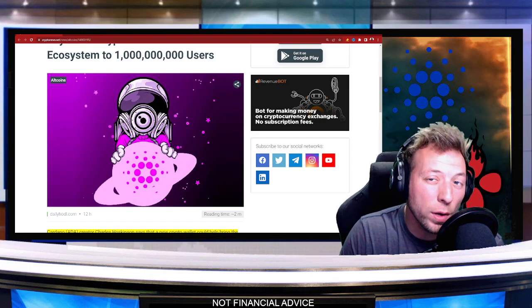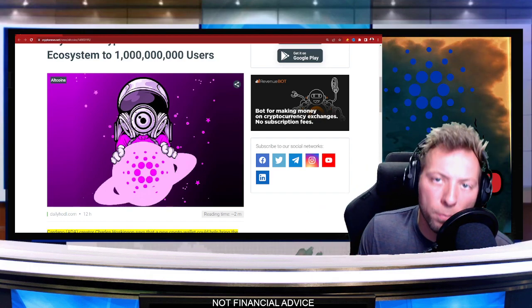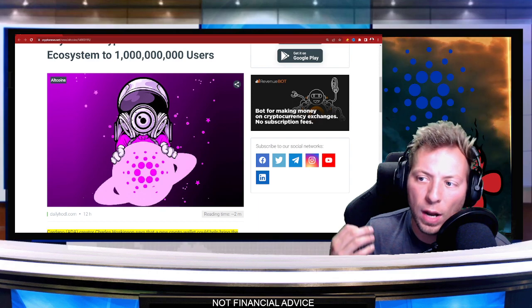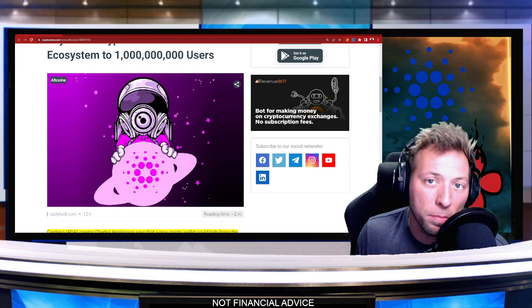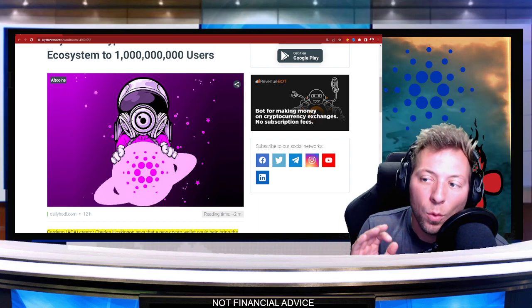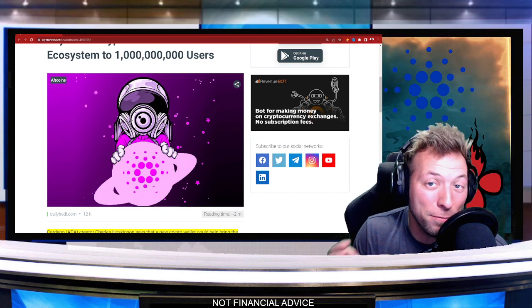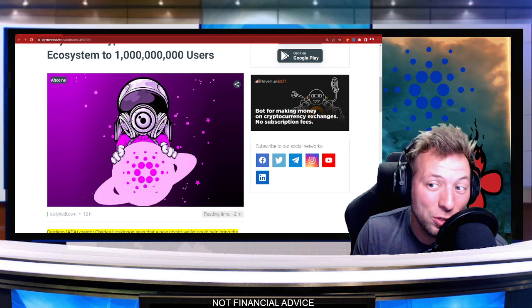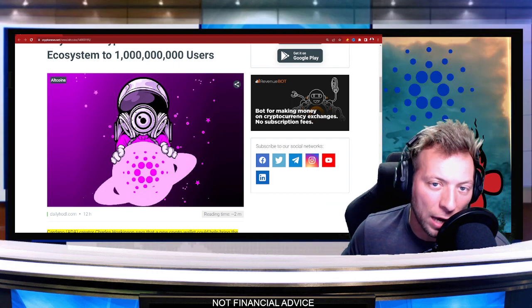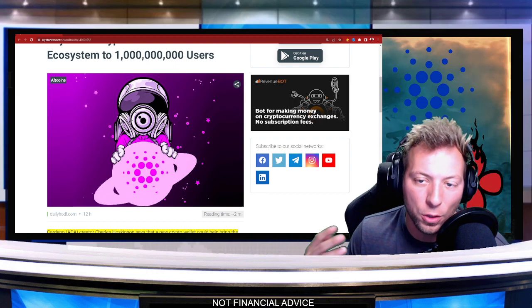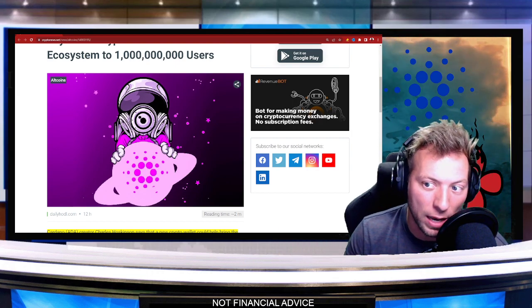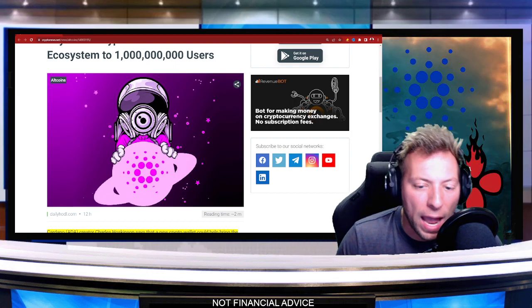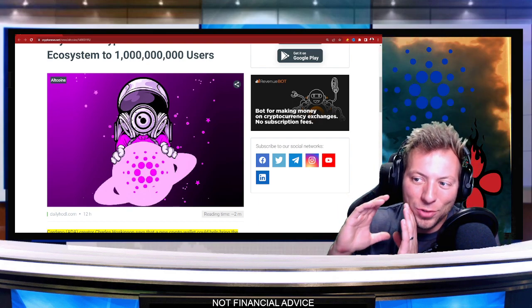Charles Hoskinson is always trying to find ways to improve, try to make the ecosystem better, increase adoption. Well, it sounds like he may have found a way to expand the reaches of Cardano to a billion users. That's billion with a B. And it all comes down to something small.